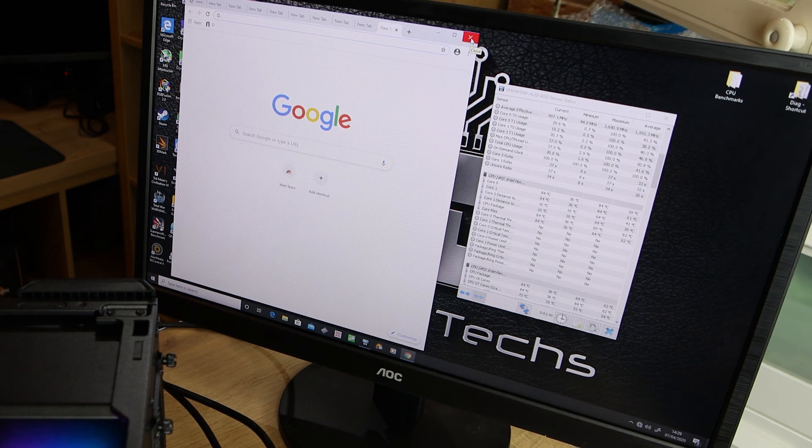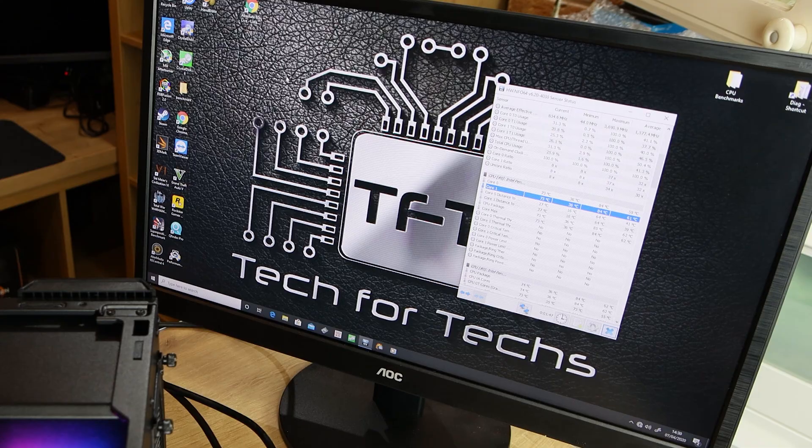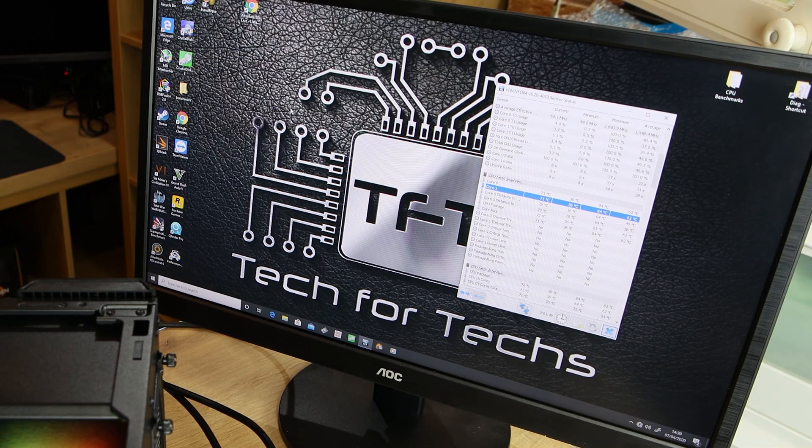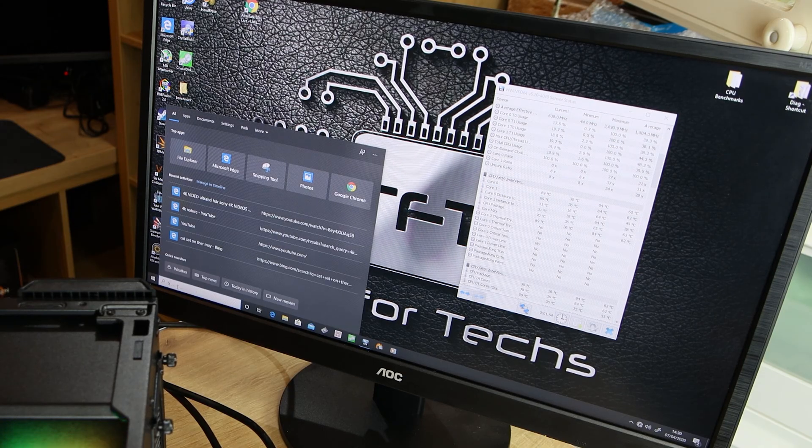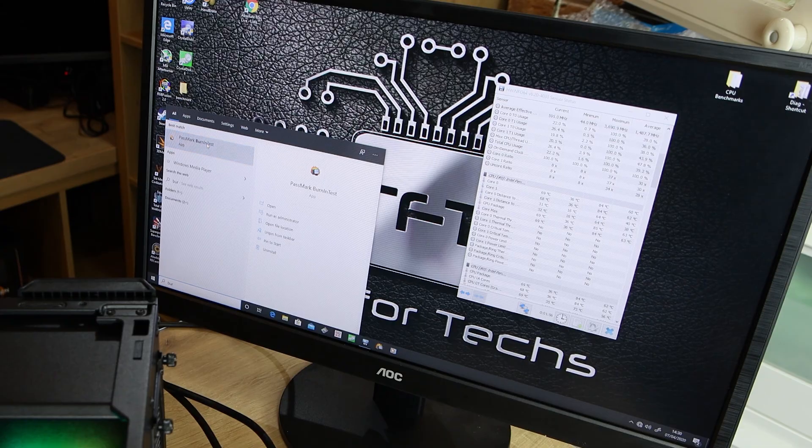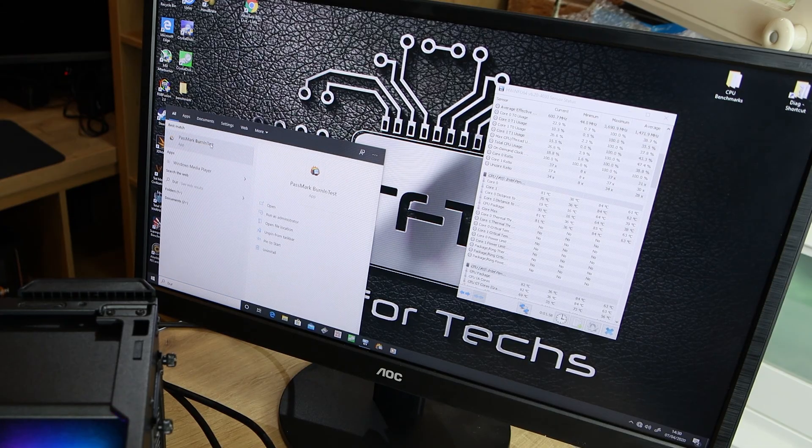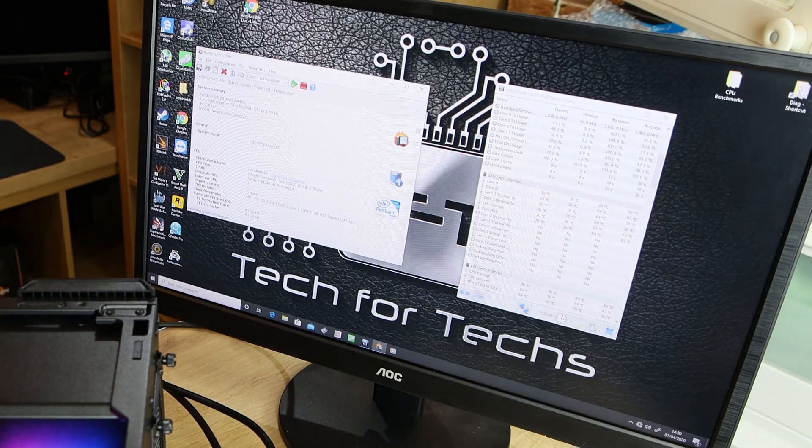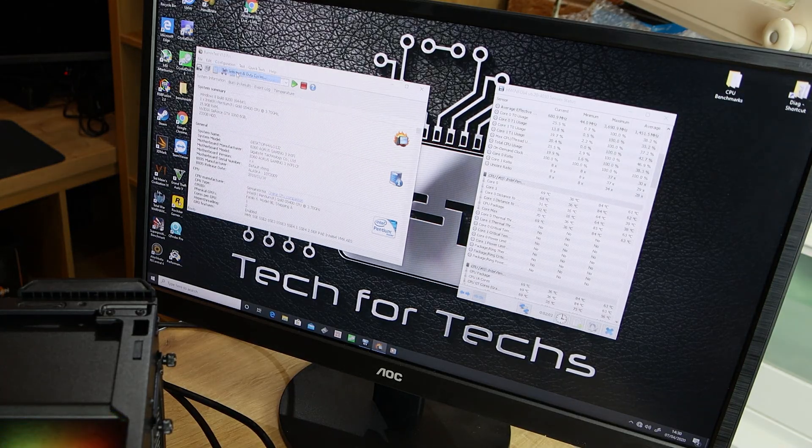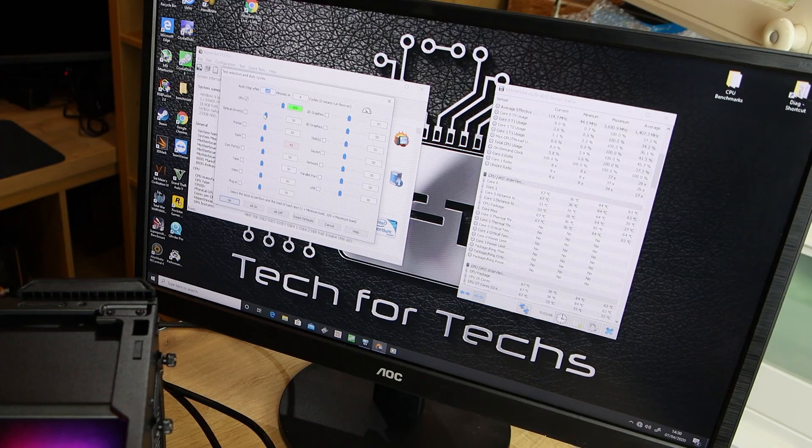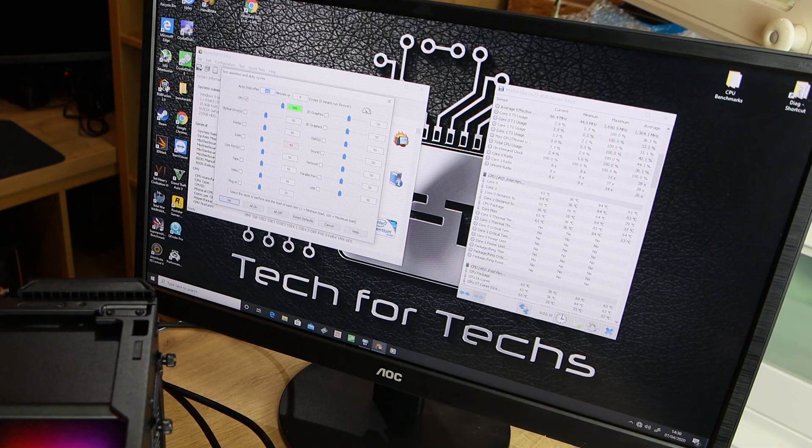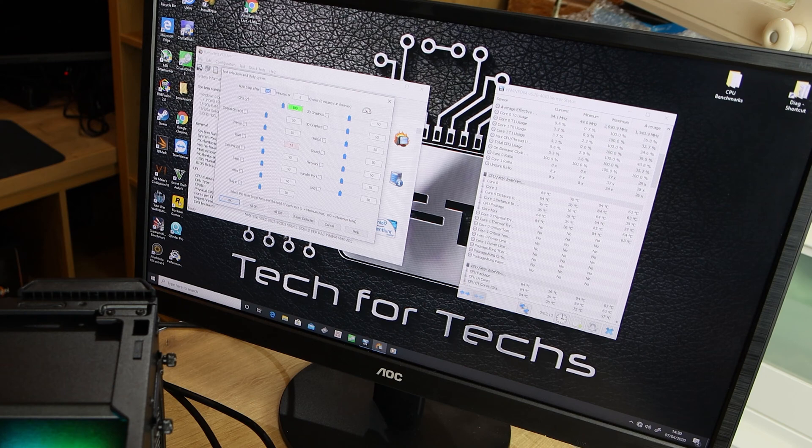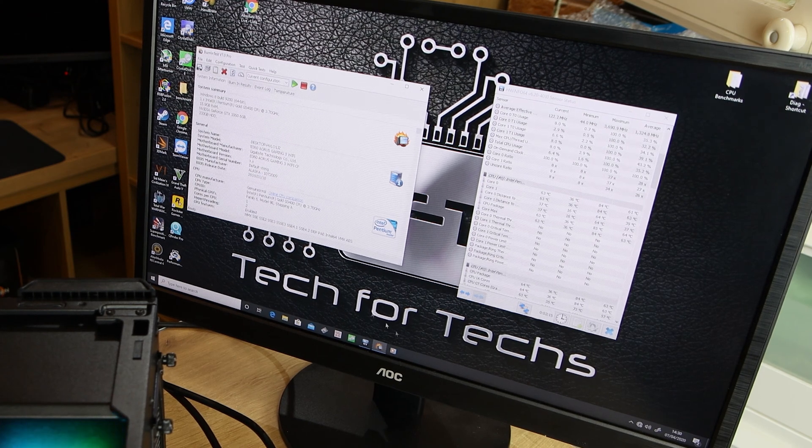And just to show you what happens when we put it under a full load, we're going to open up PassMark Burning Test, which is an older version we're using but it does what we want it to do. And we're going to tell it to run at 100%, so what that's going to do is make all the cores of the processor run as fast as possible, so that's going to make it really hot.